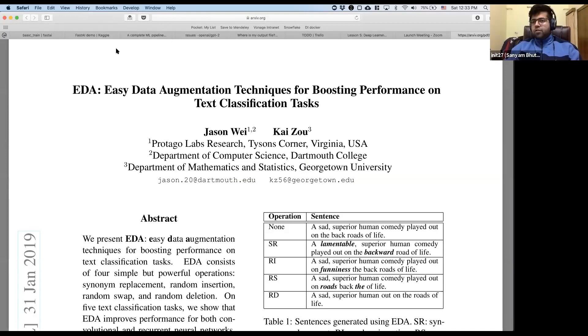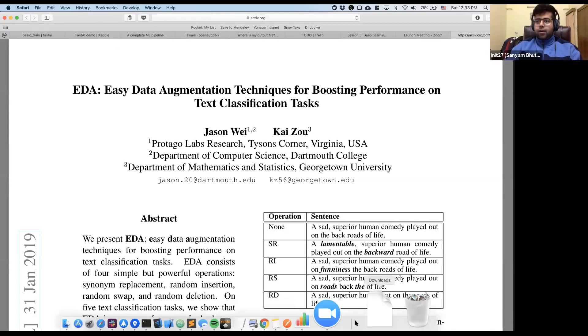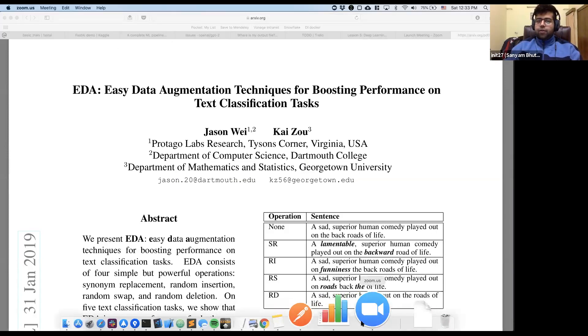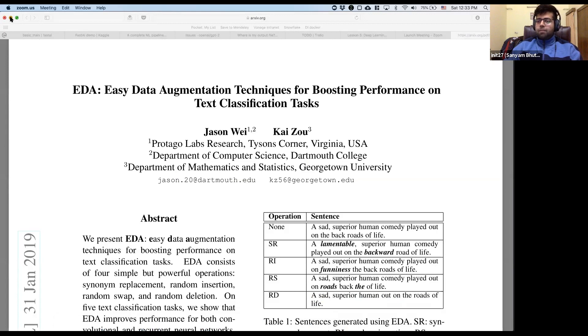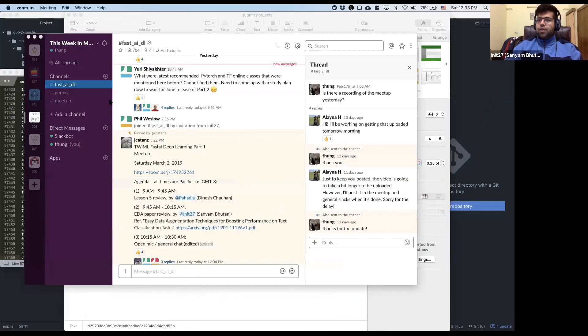I'll also share a Kaggle kernel where I'm trying to implement this paper and eventually try it on the IMDB data set. Please check it out if you're interested.